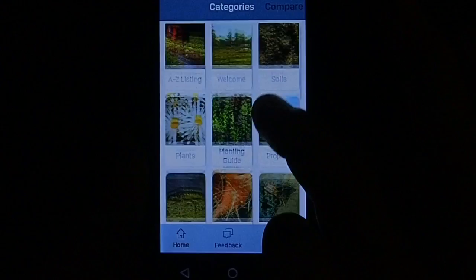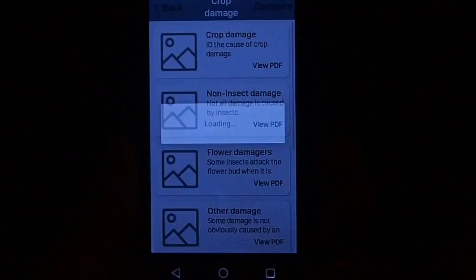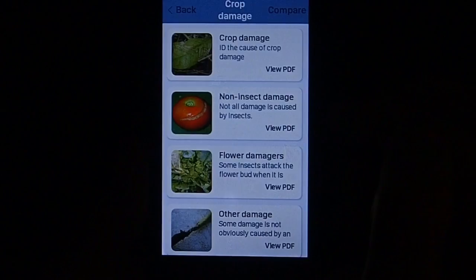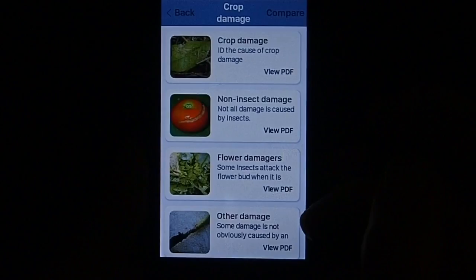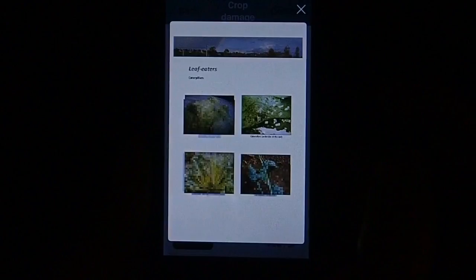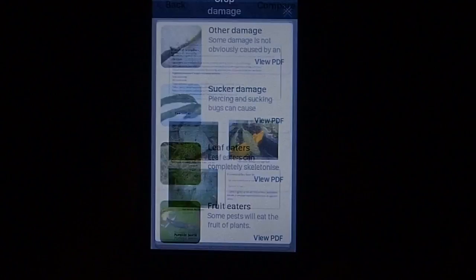Here we have crop damage, which covers identifying the cause of the crop damage. You've got damage caused not by insects but by other factors, and ones that are damaged by an insect or a grub. Then you go through to leaf eaters and fruit eaters - you can see examples of the damage and methods you can use to control them.